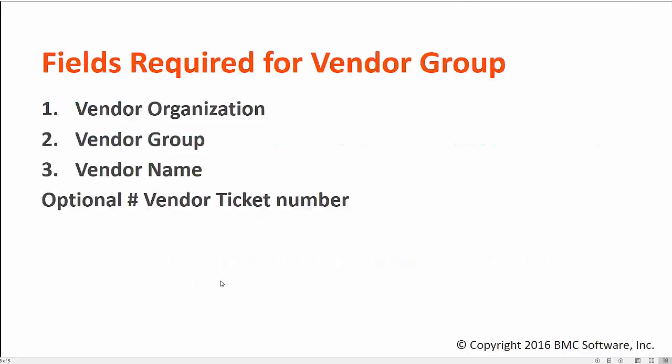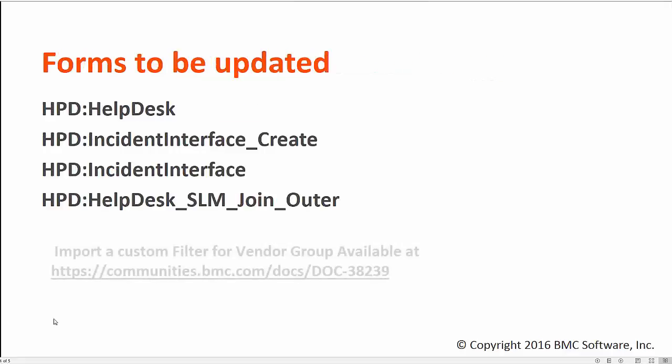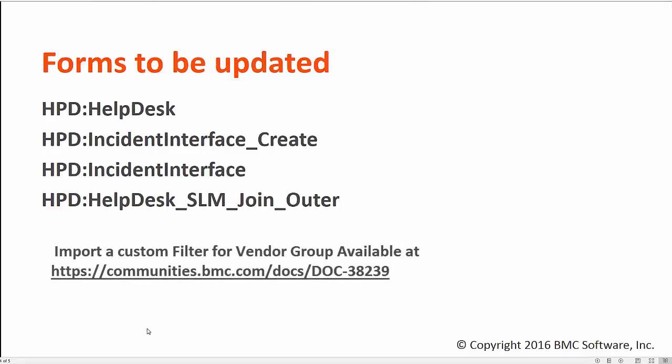In order to populate the Vendor Group within Smart IT, you have to have the following fields required. You need to expose those fields within the form highlighted on my screen.